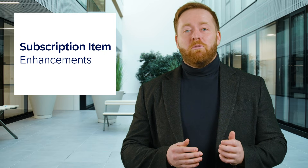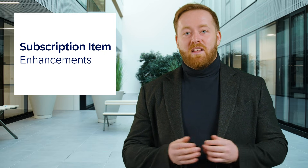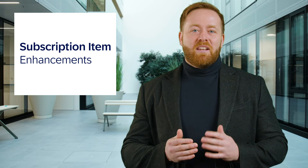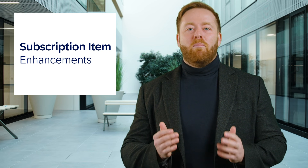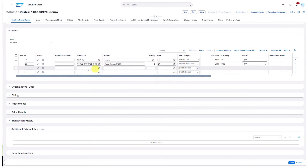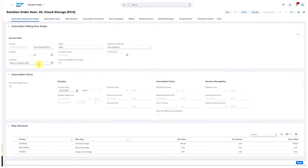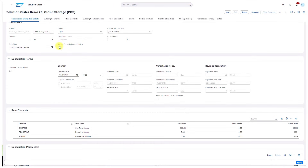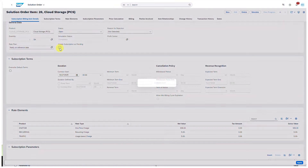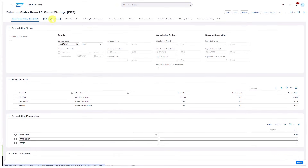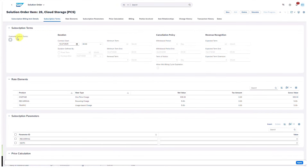Moving on, let's take a look at the integration between solution order management and SAP subscription billing, where we've also made some updates with 2502. With this release, we've introduced further fields to solution order management which make creating, modifying, and managing subscription products more efficient. When opening the detailed view of a subscription billing item in a solution order, you will now notice a new checkbox to create subscriptions as pending, which gives the solution order specialist control over when the subscription is activated. This field overrides the original setting created in subscription billing, which will be taken over if the box remains unchecked.